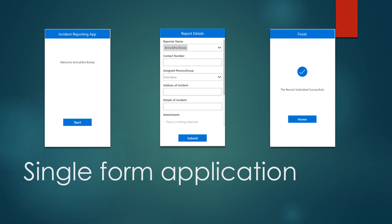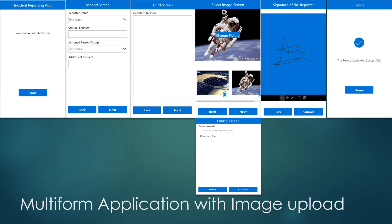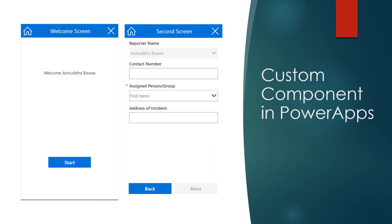For example, on day one I created a single form application with a header on every screen. On the second day I created the same app using five different screens with different headers. On another day I created the same app dropping the attachment control and instead inserting an image picker control and a signature control to submit data.